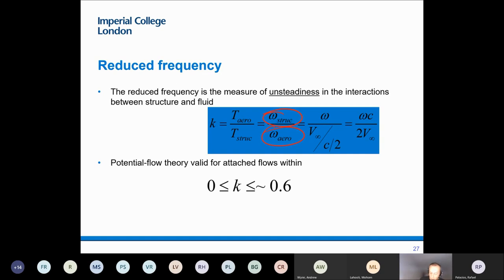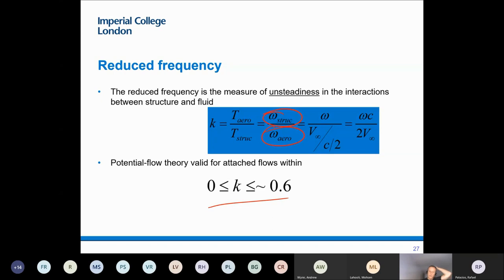If the airfoil moves very fast, the flow will not remain attached, and therefore all these assumptions of potential flow theory, in particular the implicit assumption, wouldn't work. So there is a range of operation of potential flow theory in which things are valid, and typically it's presented to be between 0 and 0.6 on these normalized frequency of motions. Good news is that for most relevant applications this is well within the domain of motions.